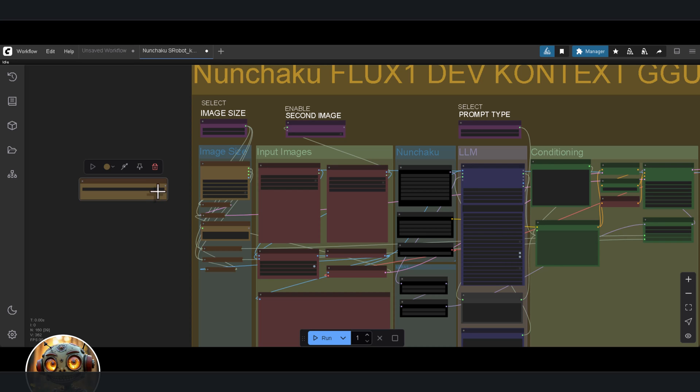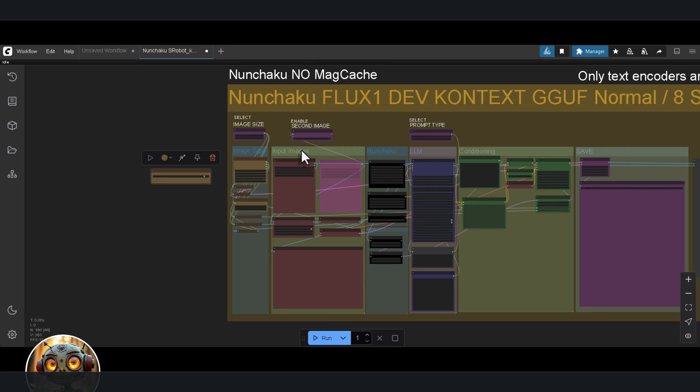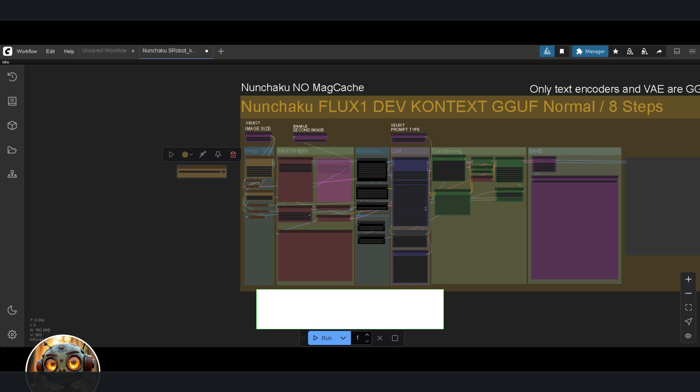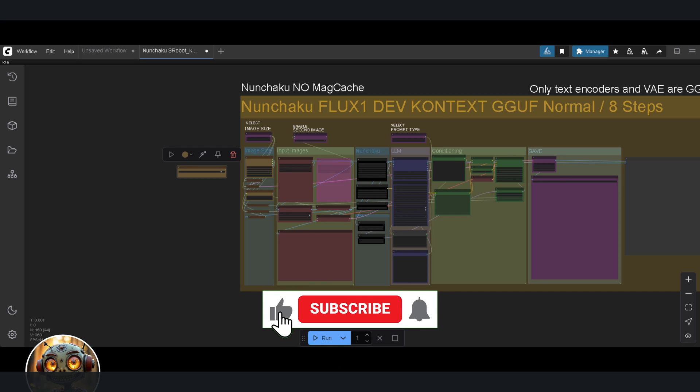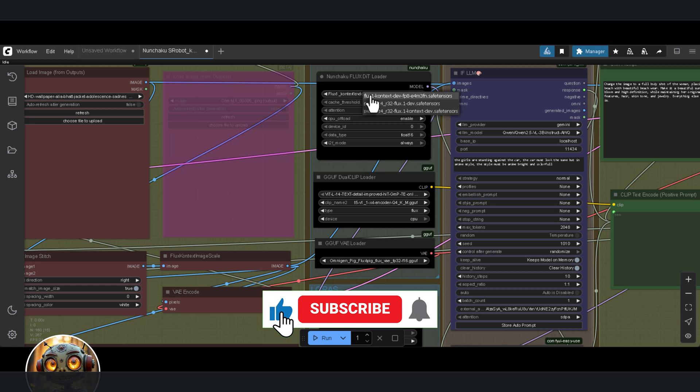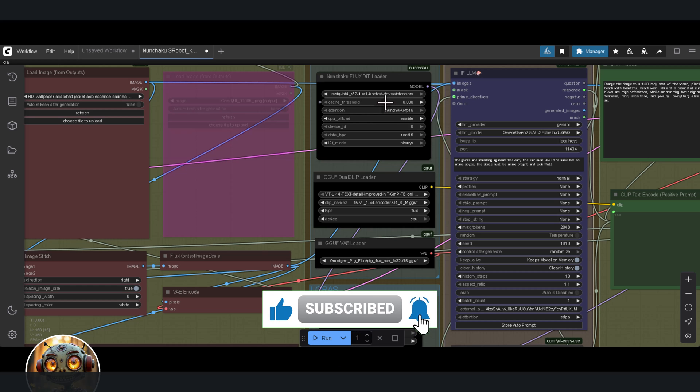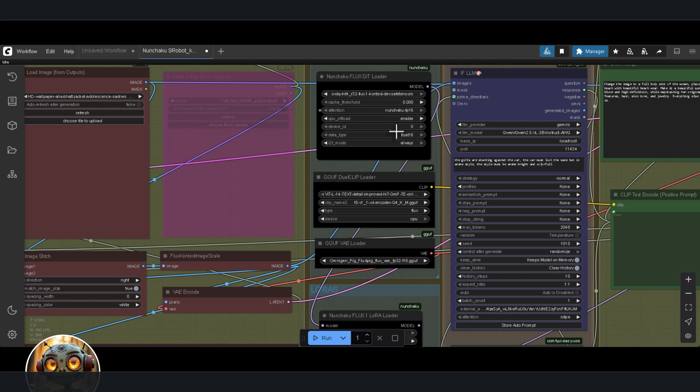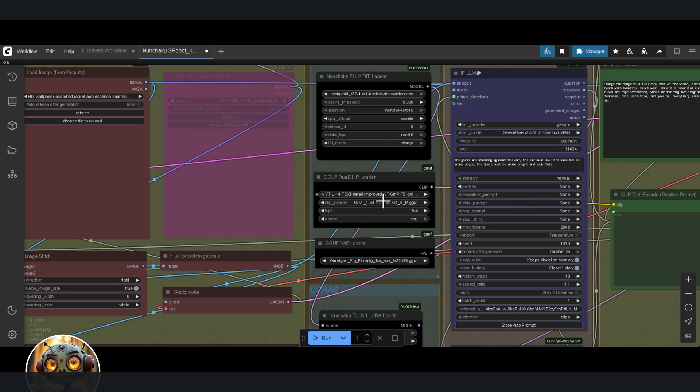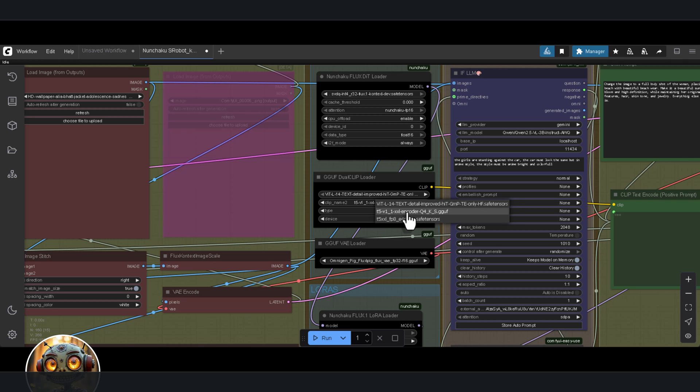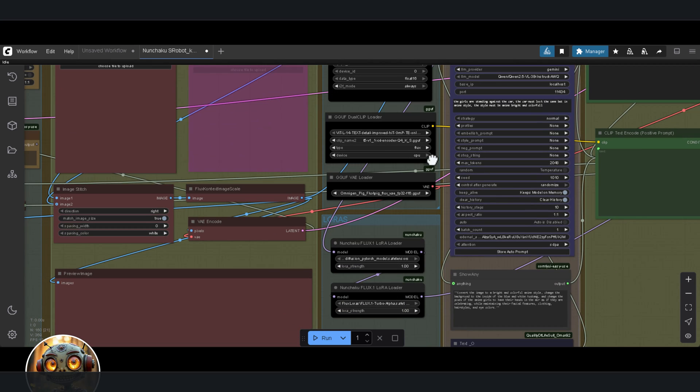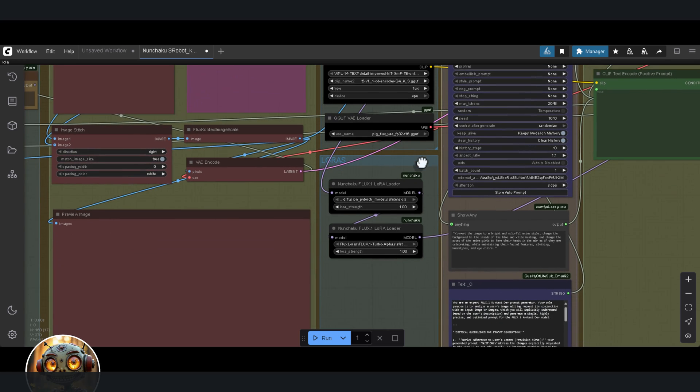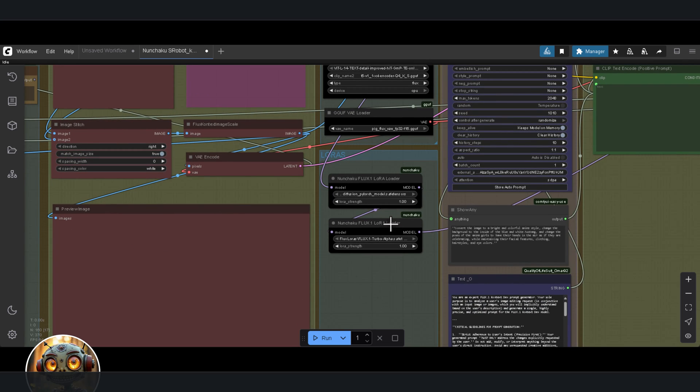All right now we're at the last workflow. This one is using the GGUF text encoder along with the GGUF VAE. What I'm trying to figure out here is first of all does it even work and second does it speed things up. I'm using the same image, same nunchaku model, same settings, literally everything's identical. The only difference is the q4 T5 GGUF model for the text encoder and the pig flux GGUF VAE model. Turbo laura stays in place, the prompt stays the same and the steps are still at eight.